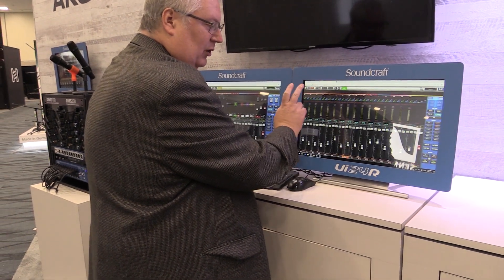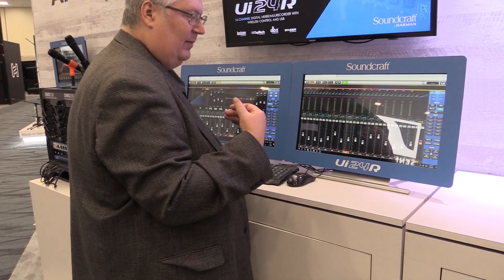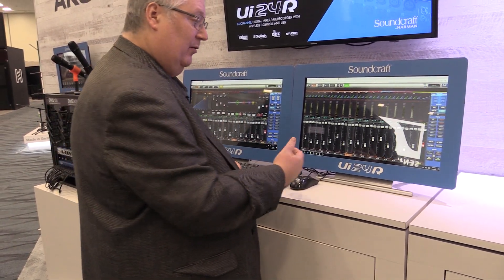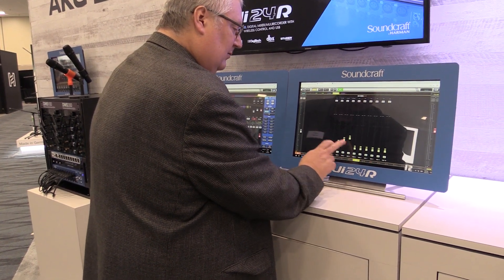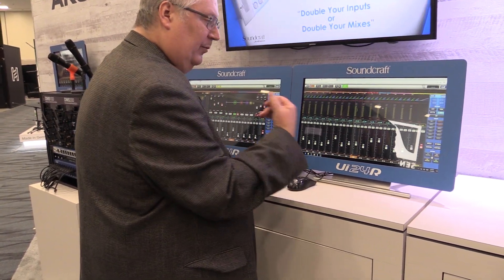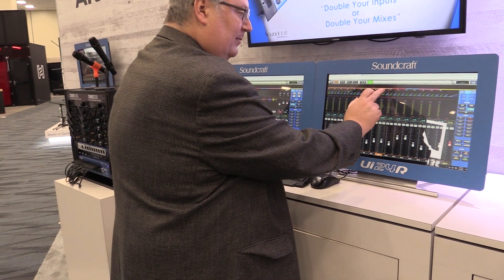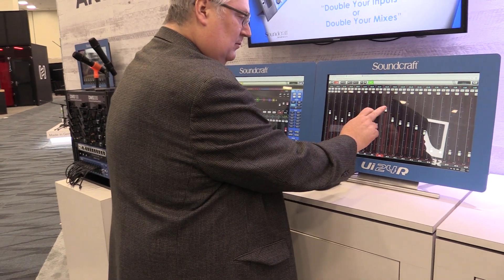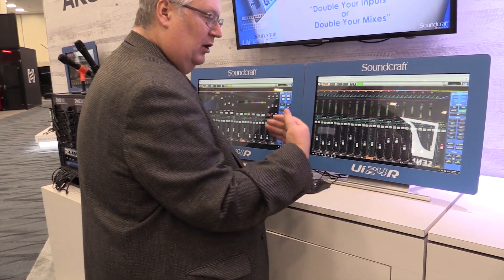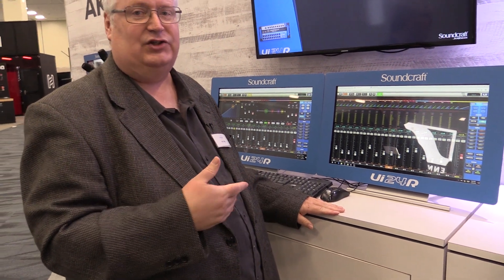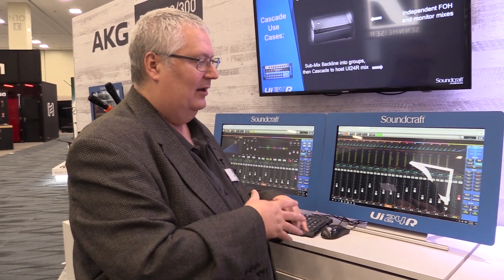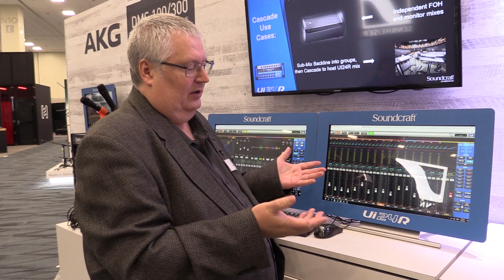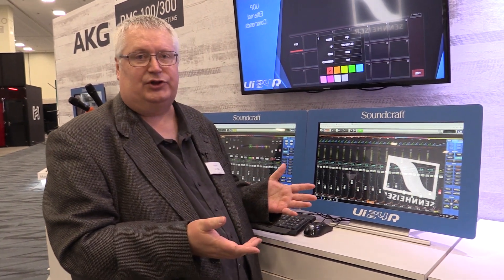If you double-tap off of the control, it brings you right back. You can do that with anything — aux sends, preamps — double-tap off the control and it brings you right back. So everything has the same navigation. Everything can be done quickly, and everything can be done with just two clicks, which is great when you're doing a live show.